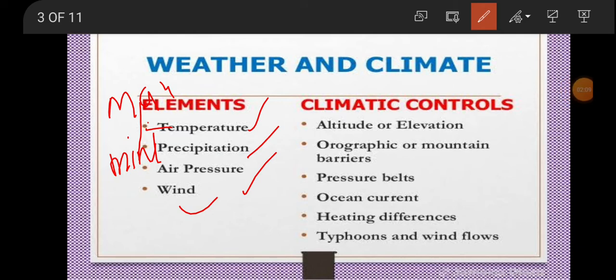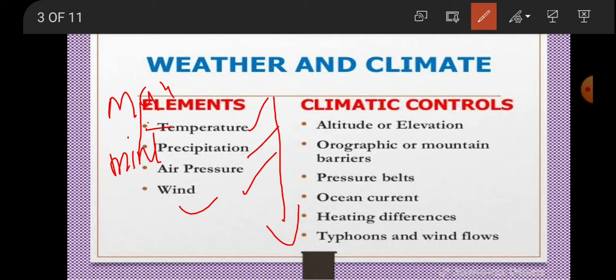Precipitation is the water falling from the atmosphere onto the earth's surface and is one of the key elements determining weather. Humidity — the amount of water vapor in the air — is measured by a hygrometer, and rainfall is measured by a rain gauge. These are some of the key elements that determine the weather of an area.